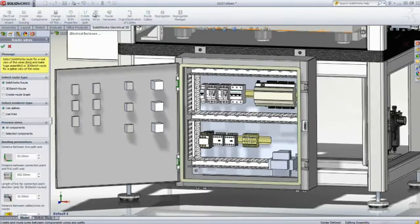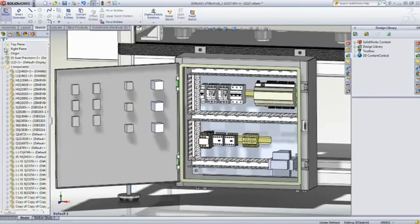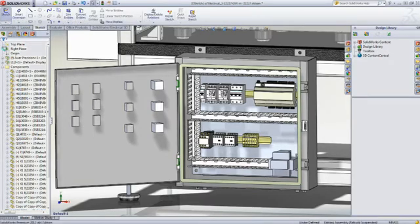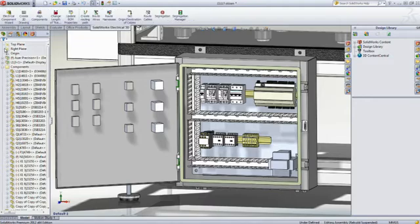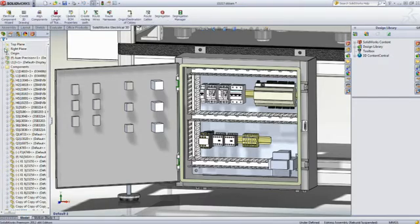SOLIDWORKS Electrical 3D even allows you to automatically and almost instantly wire your electrical panel. This helps ensure that everything will fit correctly, optimize the panel wiring, and accurately calculate the necessary wire and cable lengths long before your final product reaches production.